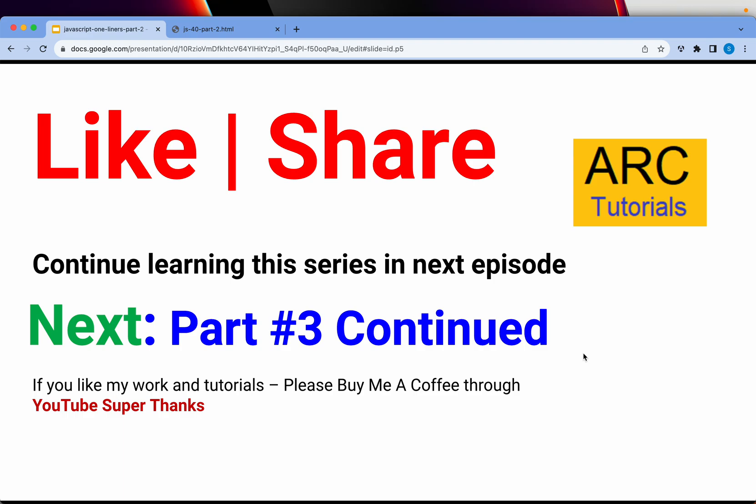Please do show some love by liking and subscribing to my channel. Thank you so much. In the next episode I will cover object destructuring. Thank you, see you in the next episode.